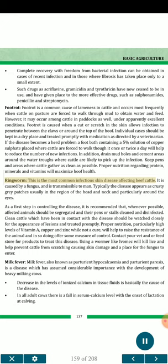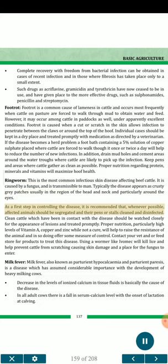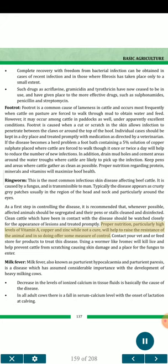Ringworm is the most common infectious skin disease affecting beef cattle. It is caused by a fungus, and is transmissible to man. Typically the disease appears as crusty gray patches usually in the region of the head and neck and particularly around the eyes. As a first step in controlling the disease, affected animals should be segregated in their pens or stalls, which should be cleaned and disinfected. Clean cattle which have been in contact with the disease should be watched closely for the appearance of lesions and treated promptly. Proper nutrition, particularly high levels of vitamin A, copper and zinc, will help to raise the resistance of the animal. Using a wormer like Ivomec will kill lice and help prevent cattle from scratching, causing skin damage that provides a place for the fungus to enter.